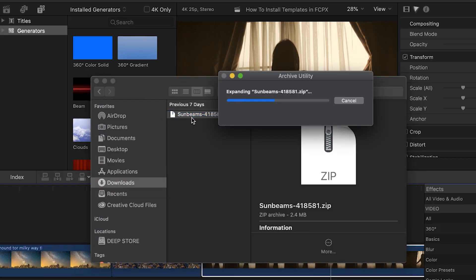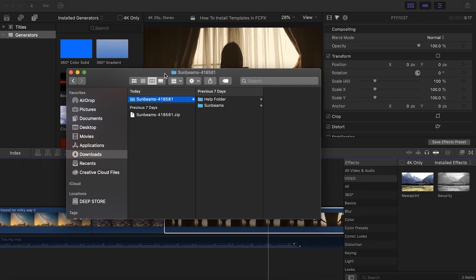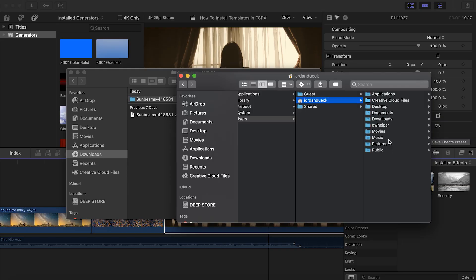Hi guys, Jordan with Motion Array and today we're going to be showing you how to install your downloaded templates into Final Cut Pro X.